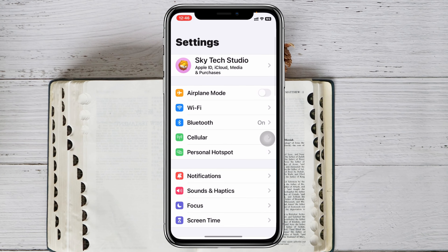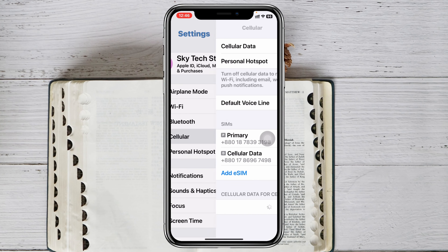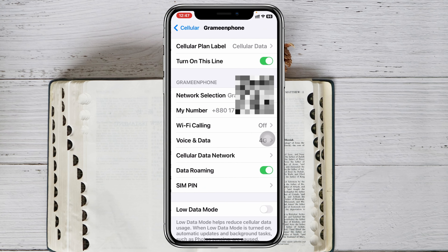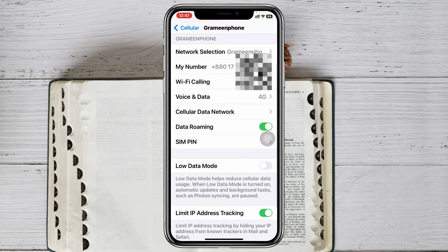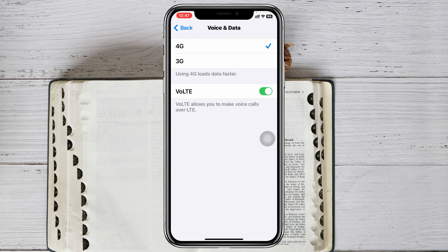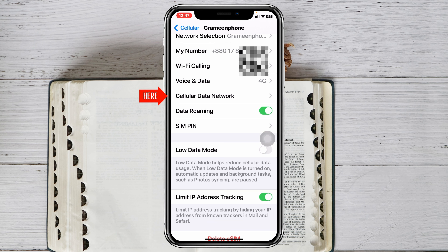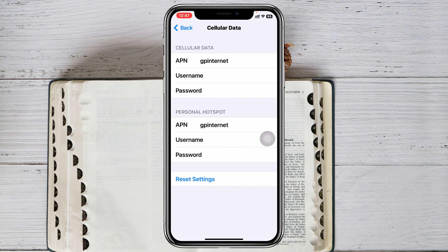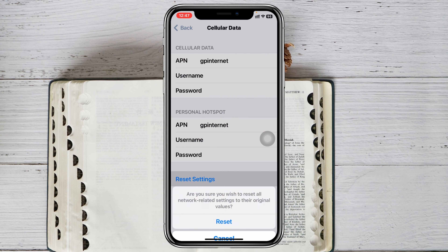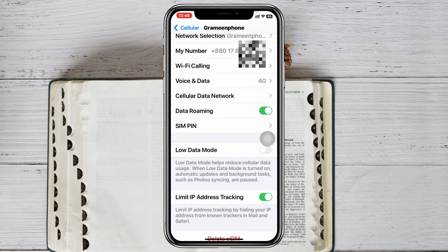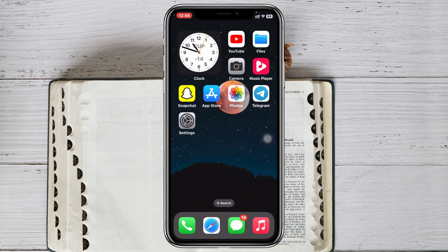Open up the settings of your iPhone and then tap on cellular. Scroll down and tap on the SIM card that you use for cellular data, then scroll down and tap on voice and data. Make sure that you have selected 4G or 5G, whatever your device supports — select it to the highest frequency. Then get back and scroll down again, tap on cellular data network, tap on reset settings, and tap reset. Your cellular data settings will be reset.